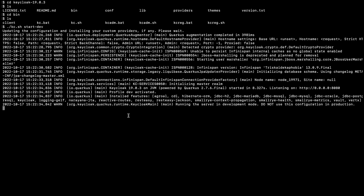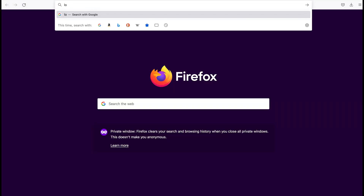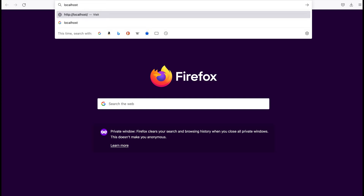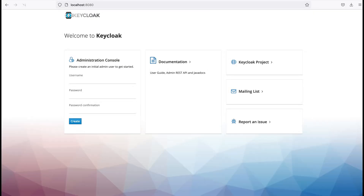Now the server is running and it is listening on this particular IP and port. Now I am going to access this website — here I type localhost:8080 and press Enter.